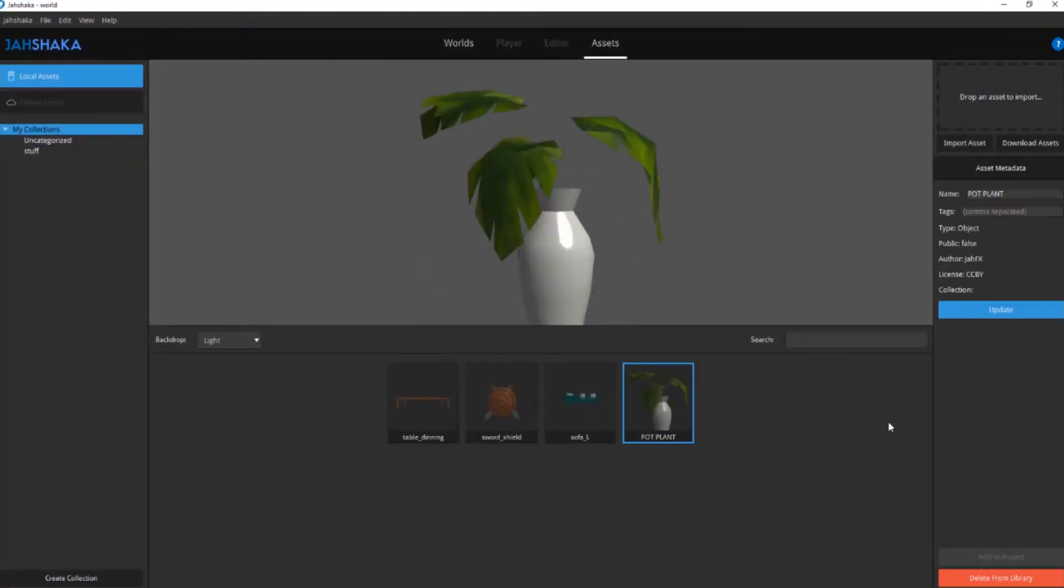You can now select your assets and click and drag in the viewport to rotate your assets in 3D space.